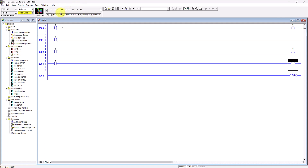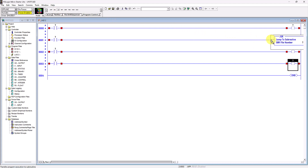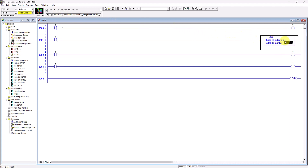I will go to Program Control and select JSR — Jump to Subroutine. Click and drag and let go. So what is a Jump to Subroutine instruction?